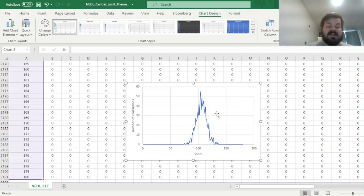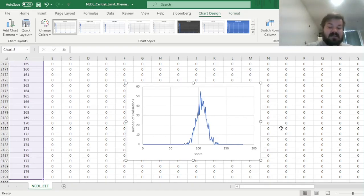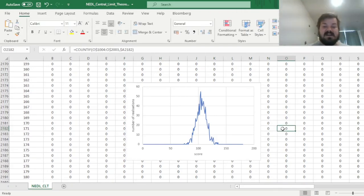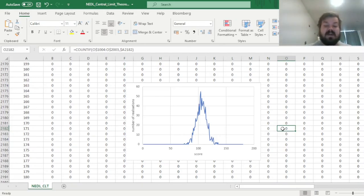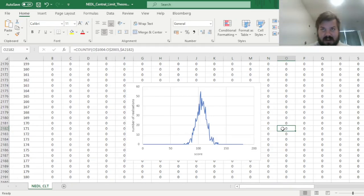The Central Limit Theorem states the following: as we have more and more independent and identically distributed random variables with finite variance, the sum or the average of their realizations will tend to a normal distribution as the number of such variables tends to infinity. And that's exactly what happens in financial applications.